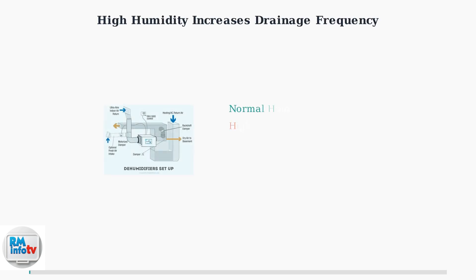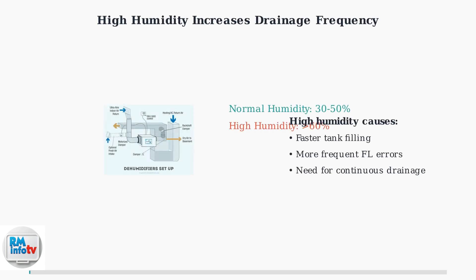High humidity above 60% can cause frequent drainage needs. In very humid conditions, the water tank fills faster, requiring more frequent emptying or continuous drainage setup.